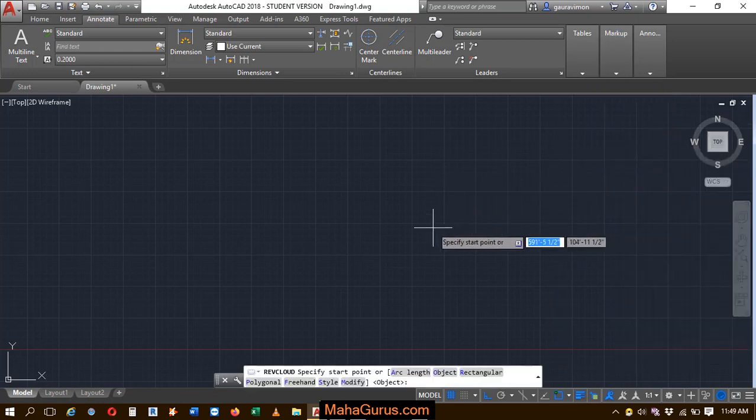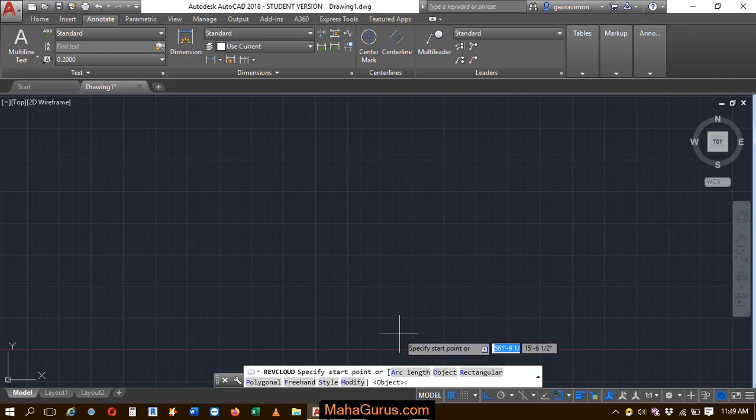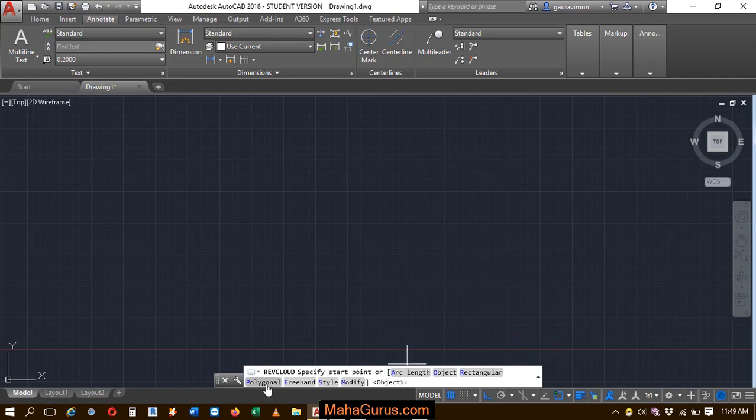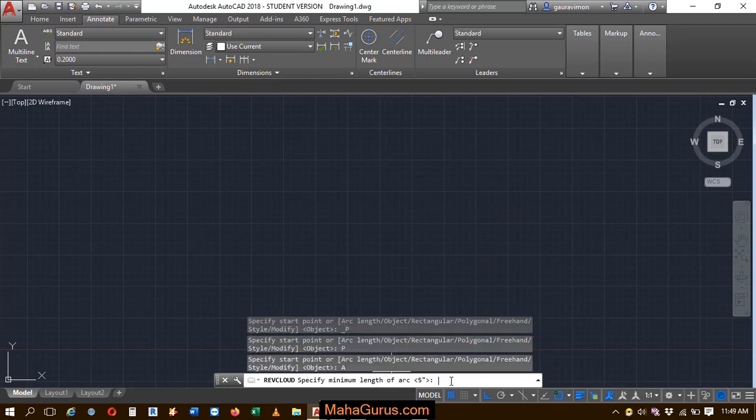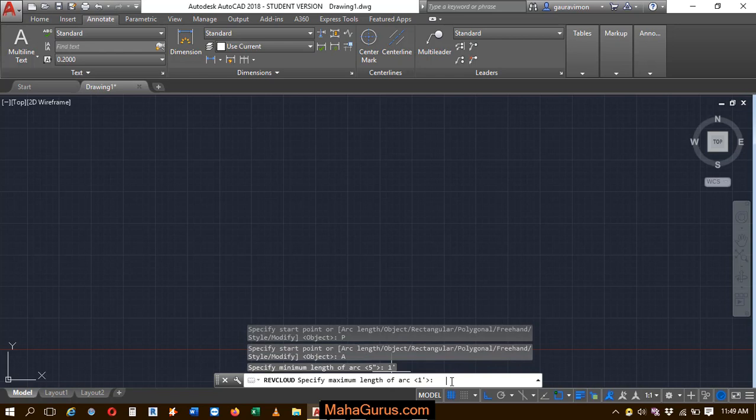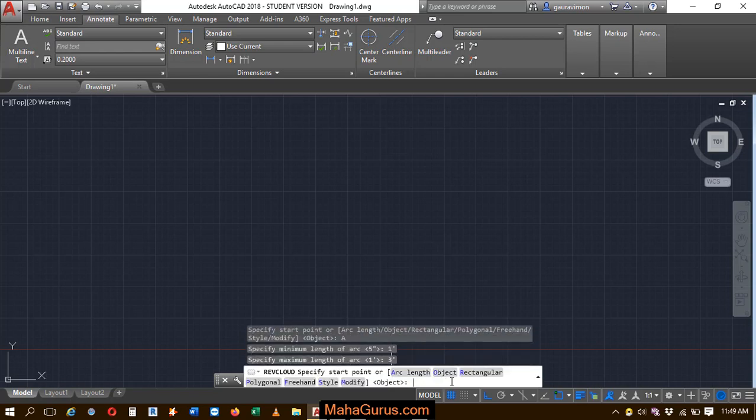your command will be activated. Now you have to select here this polygon. As it's already selected, you have to select the arc length. Let's suppose the minimum arc length is 1 feet and the maximum is 3 feet.